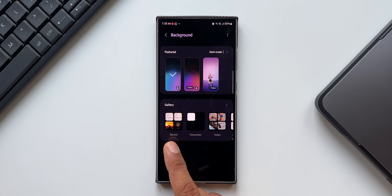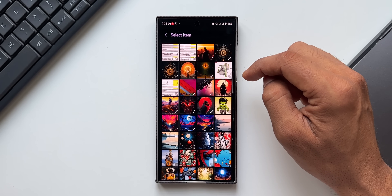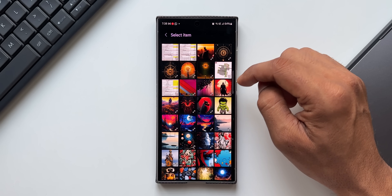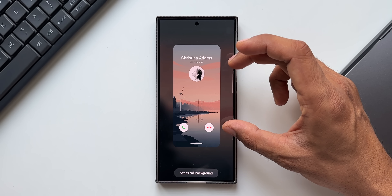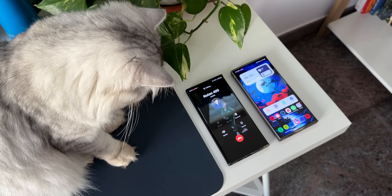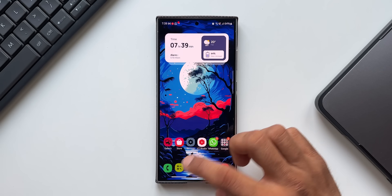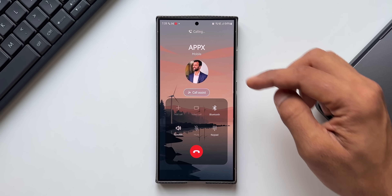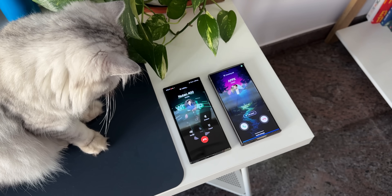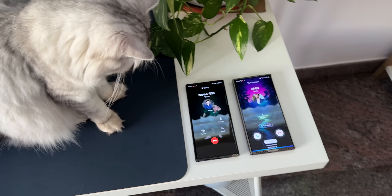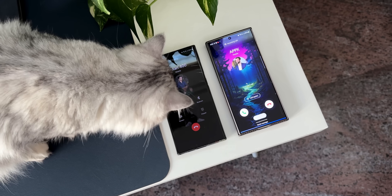You can also go to the gallery and select any photo or video you want. This is how the call background looks when you make or receive a call. That's a beautiful feature available on Samsung's One UI.